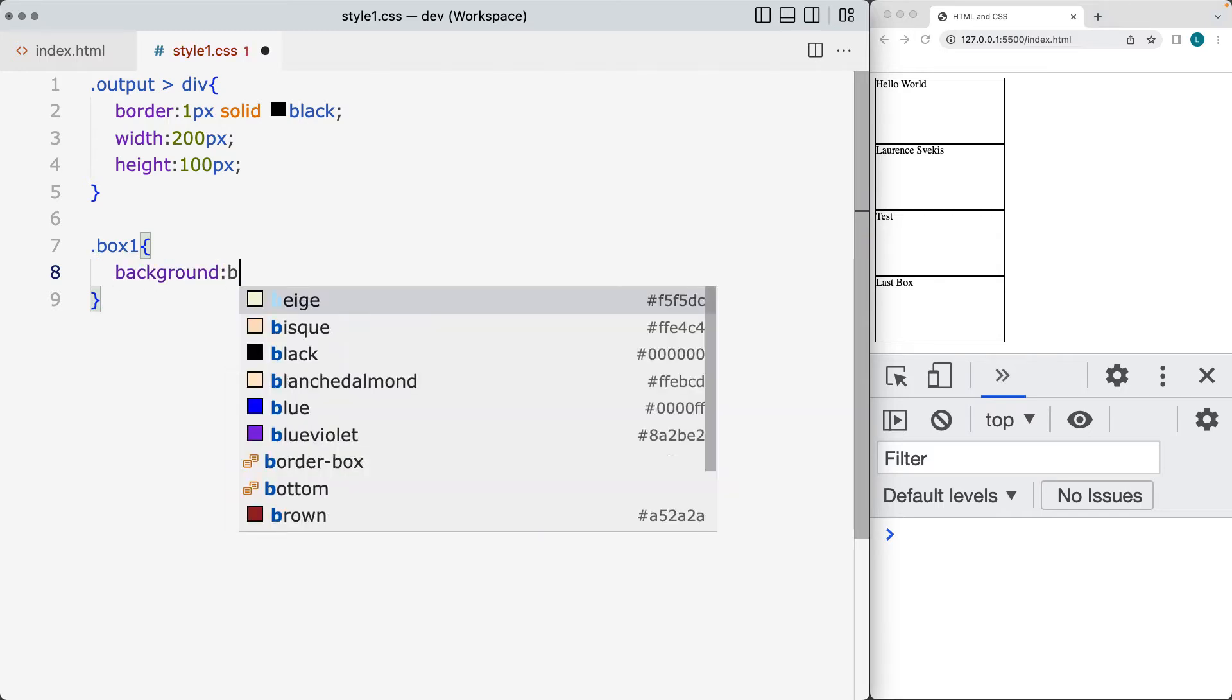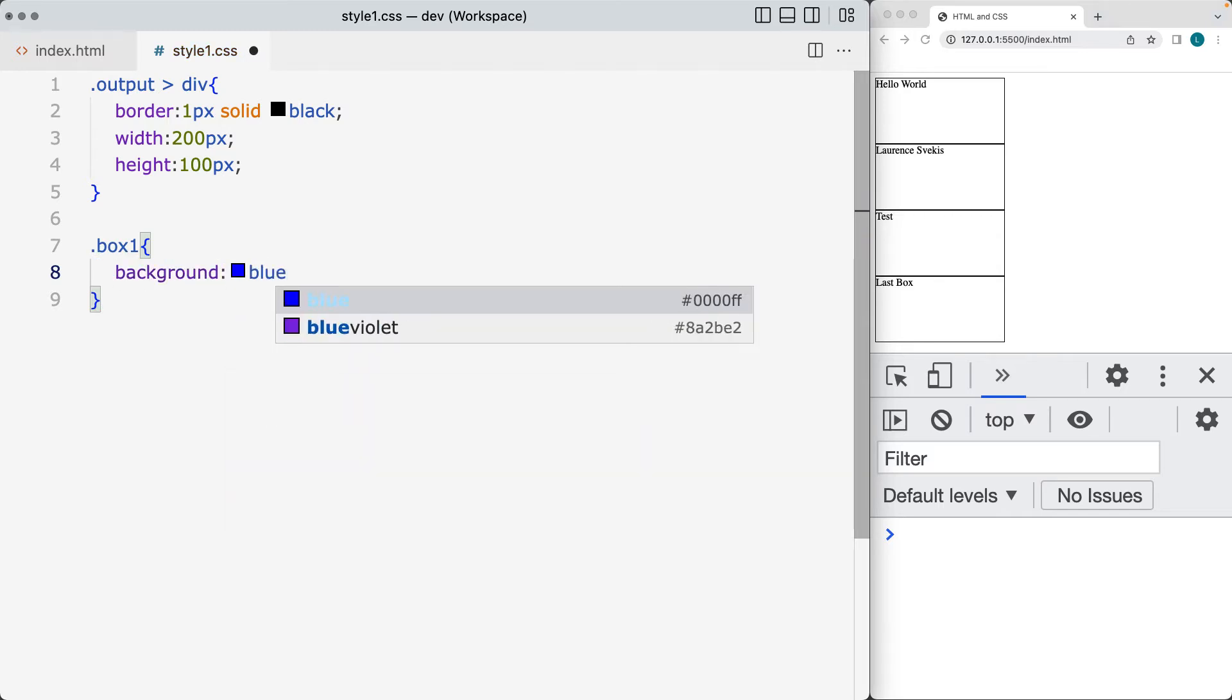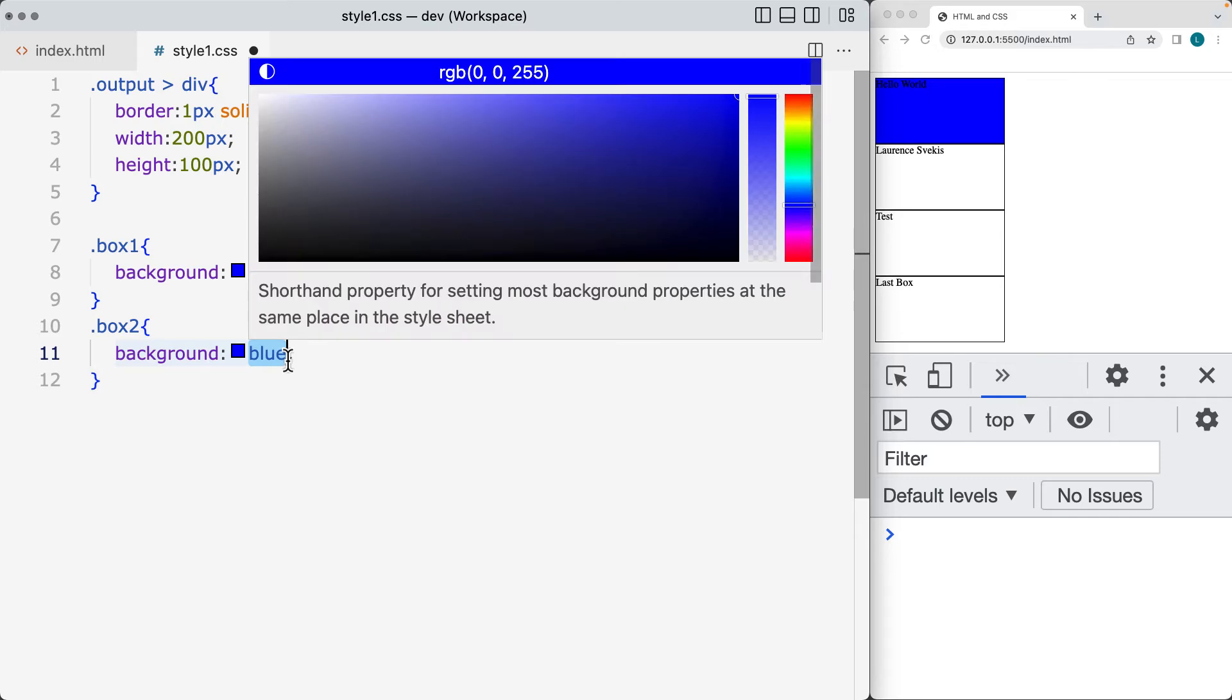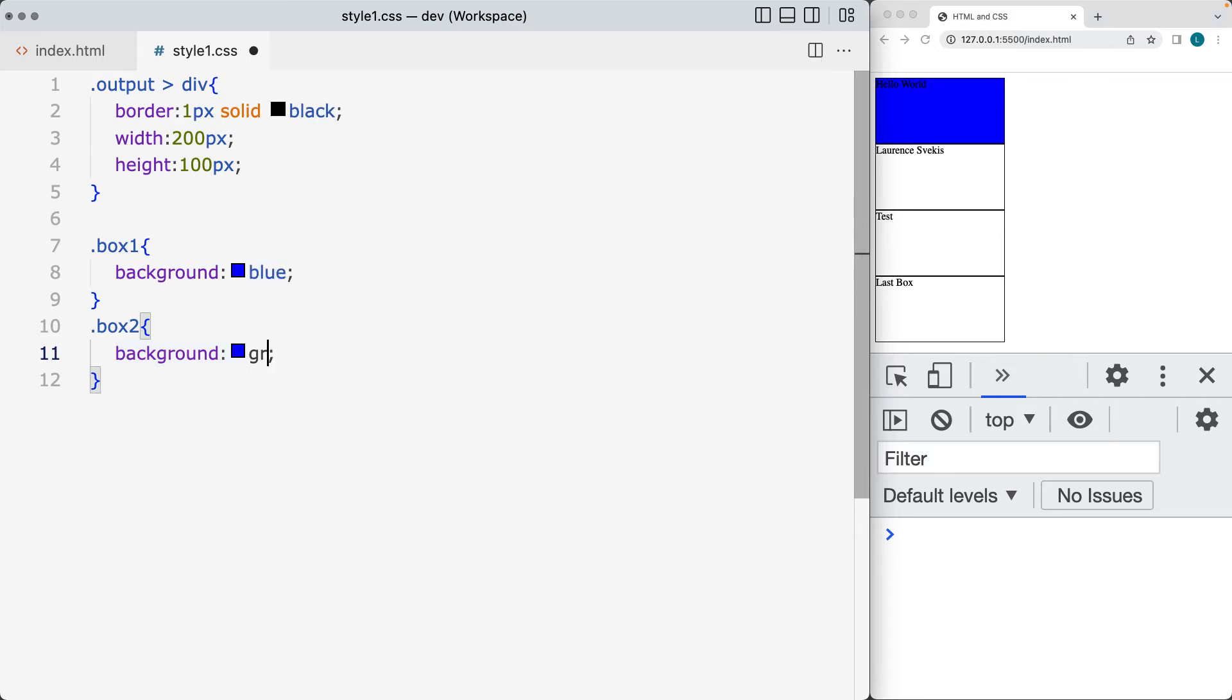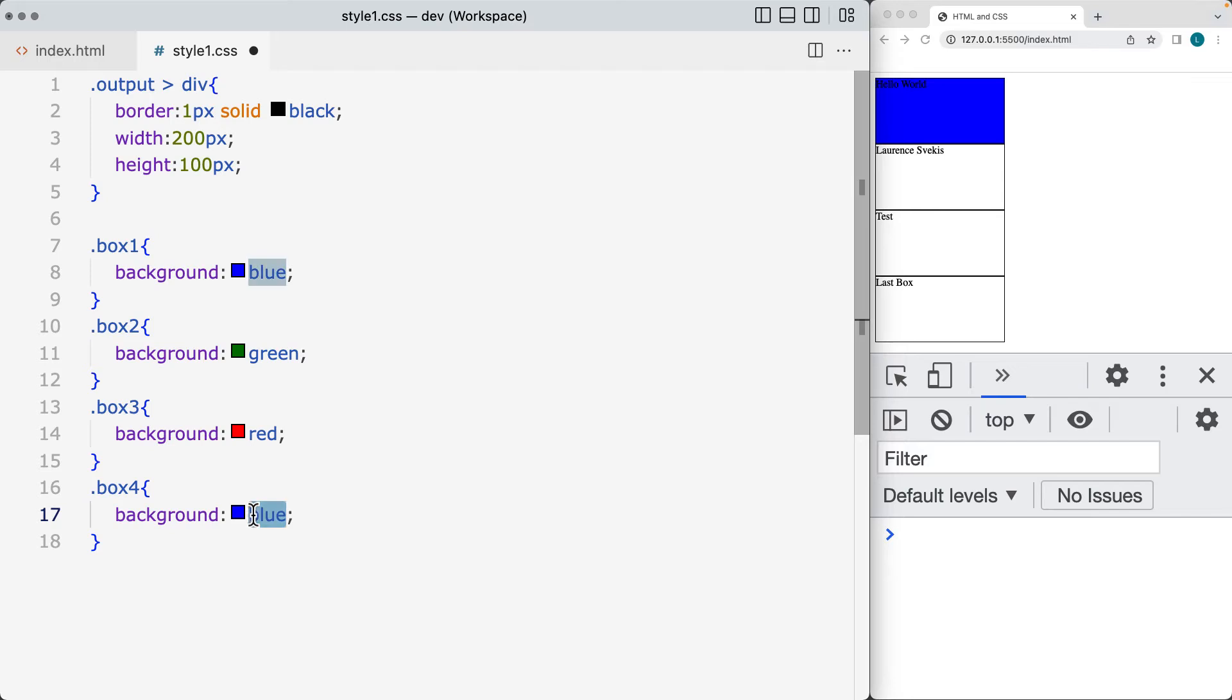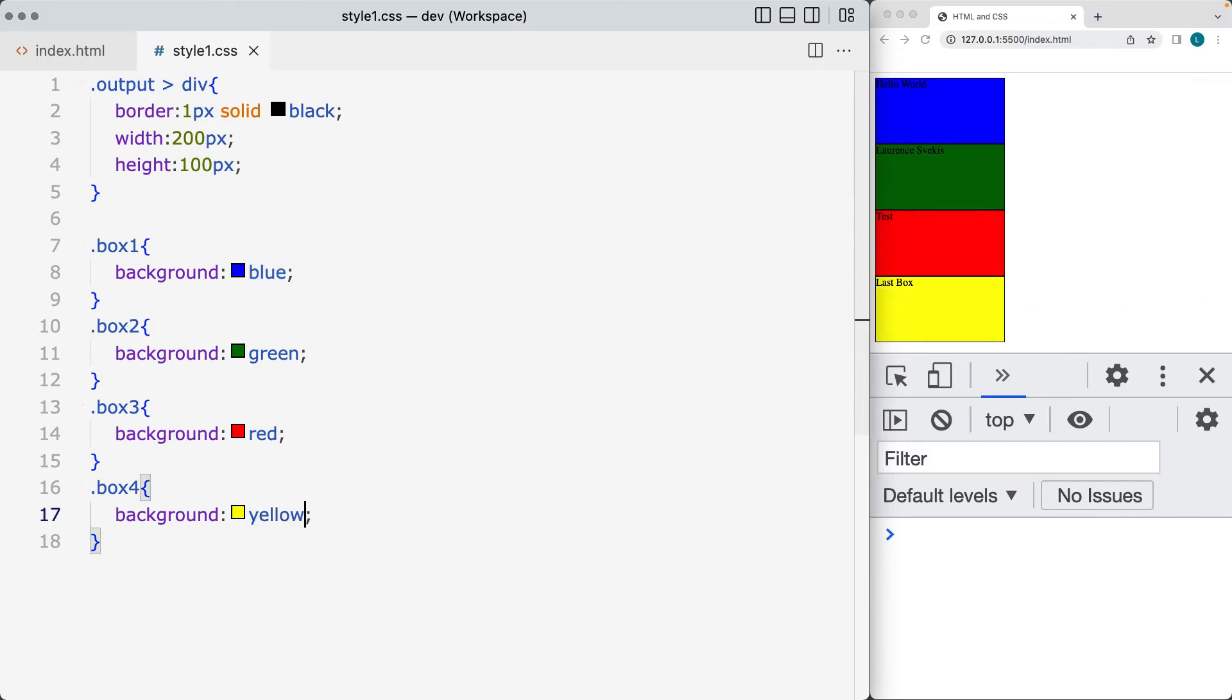So we'll set one to be background color of blue for the first one. The second one can have a background color of green. Third one, we'll set a background color of red, and then the fourth one can have a background color of yellow. So selecting all of the elements and applying the various color properties to each one of the elements.